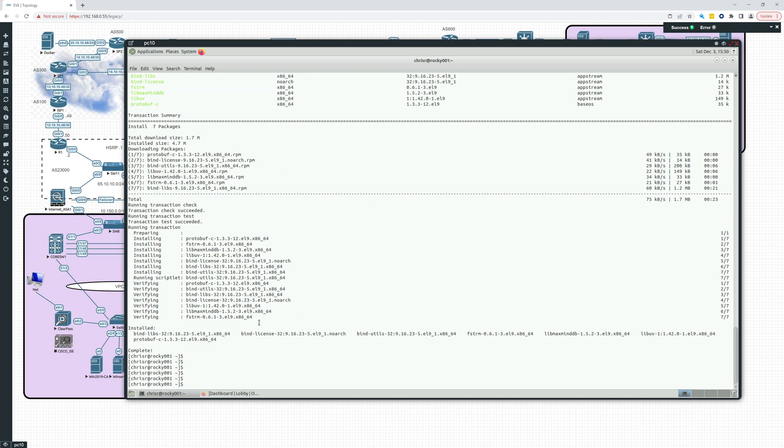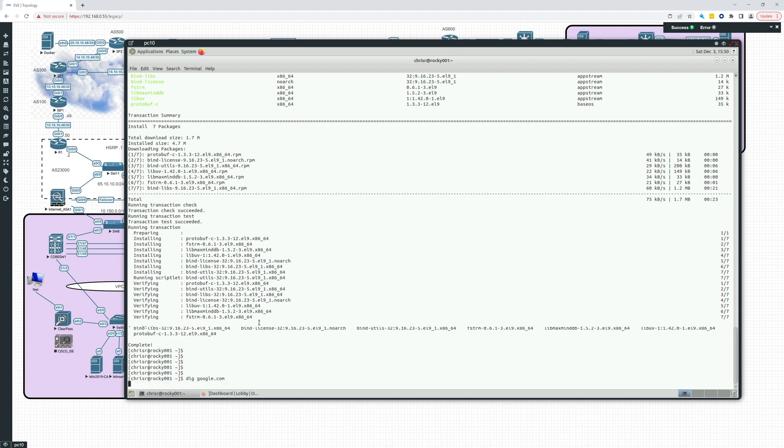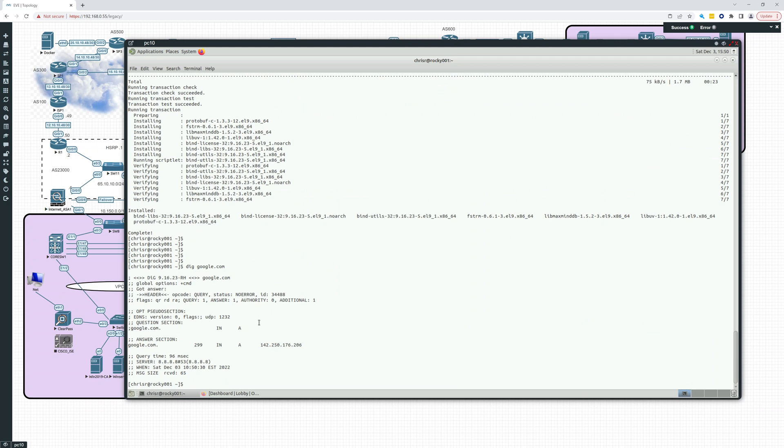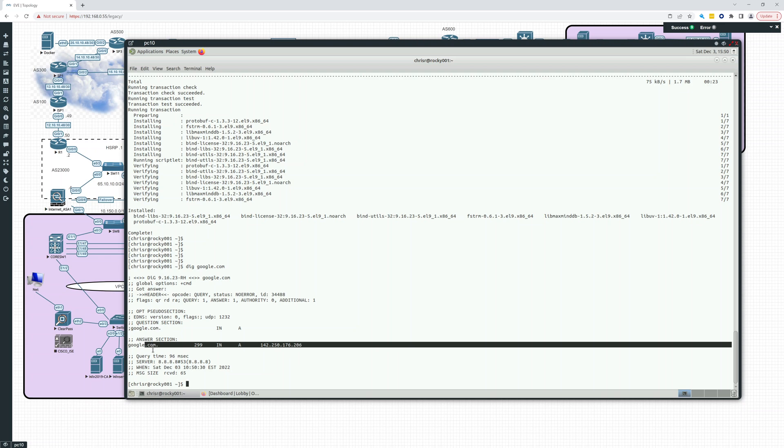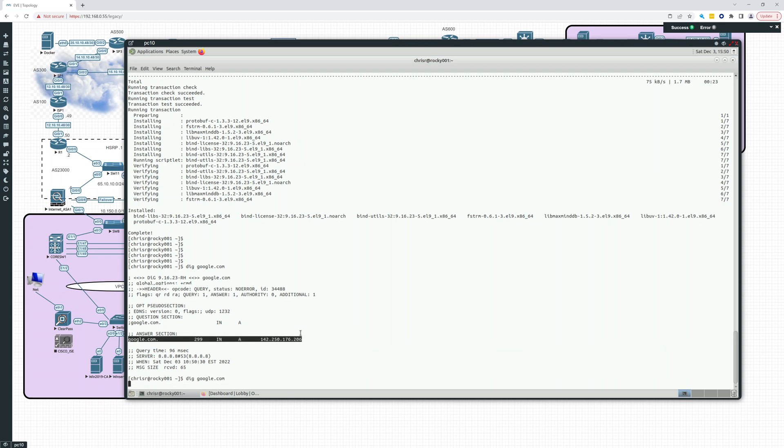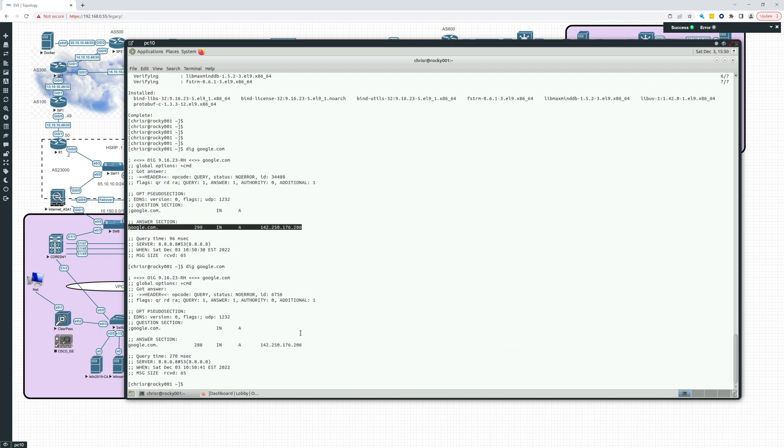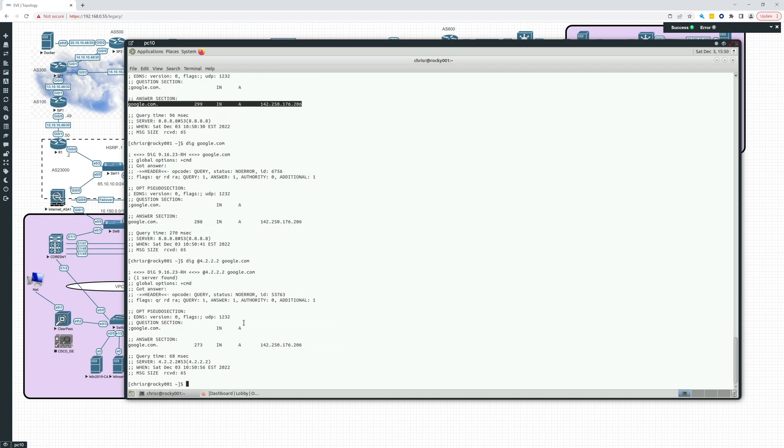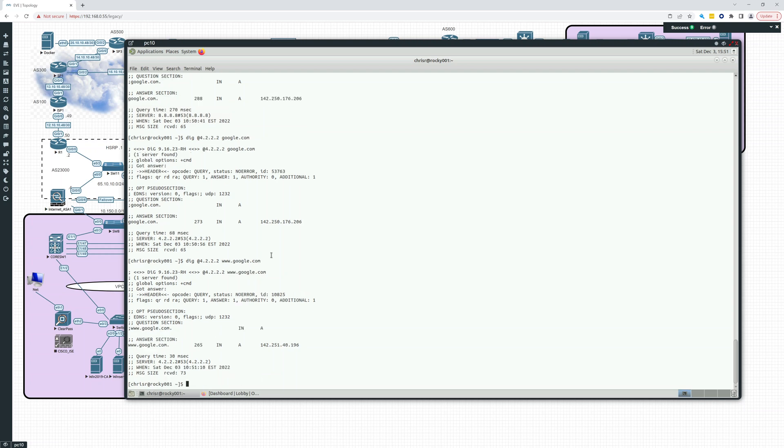Here's what we can do: we can do dig google.com. And here's what it returns. It returns the A record for google.com, one of many. You could also return, you can check a certain DNS server by doing the @ sign. So now we're asking 4.2.2.2 to return us google.com. We could also return www.google.com.